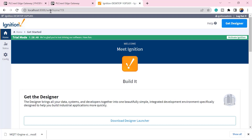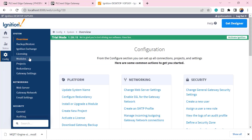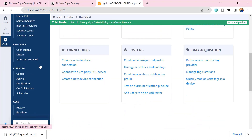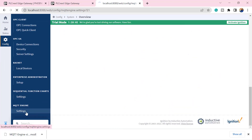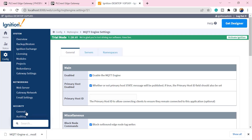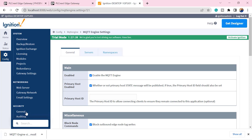It will pull all the metrics in their respective folder structures. To go to my MQTT Engine I'll select Config, scroll down, and click on Settings under MQTT Engine. My MQTT Engine is currently enabled, so next I'll go to the Servers tab, which is where I need to put my HiveMQ Cloud MQTT broker details.